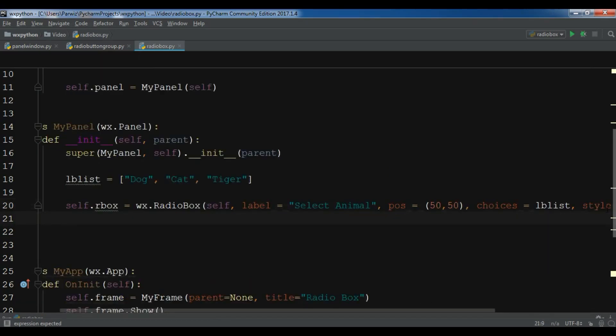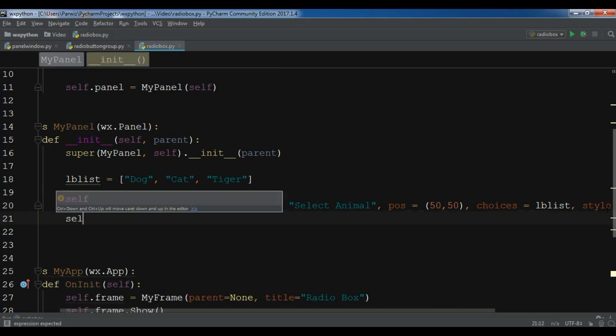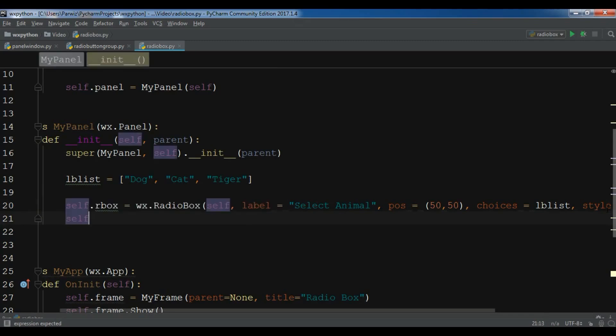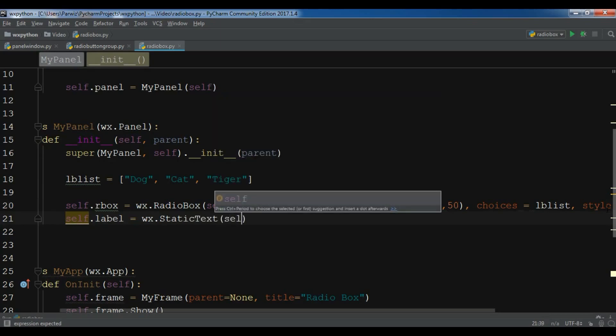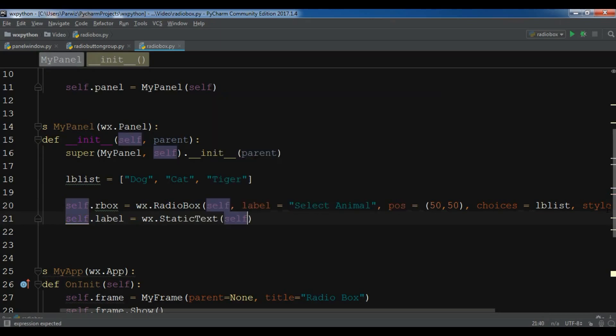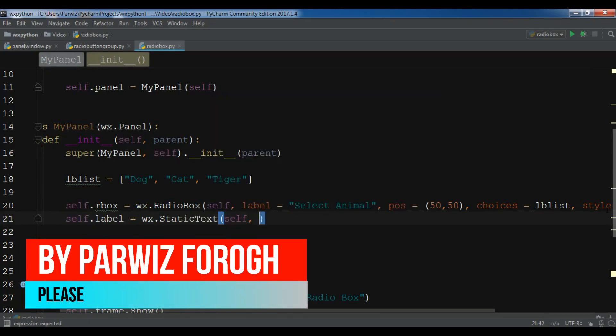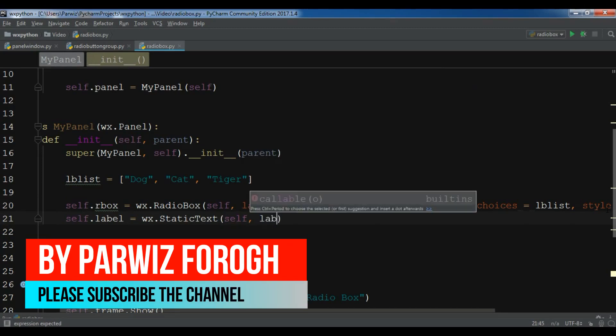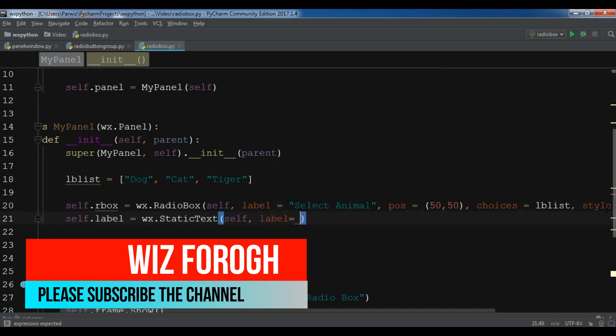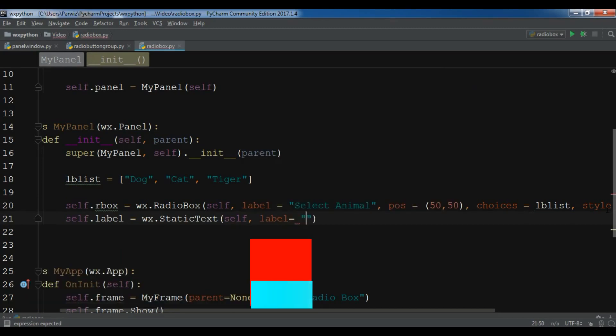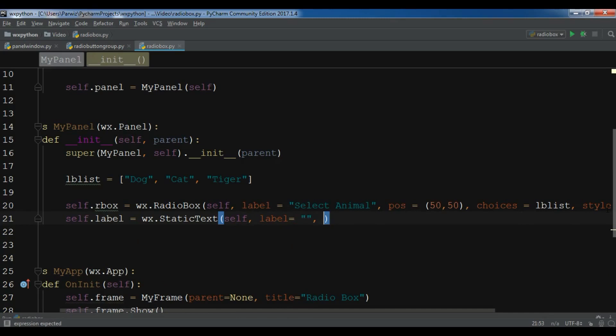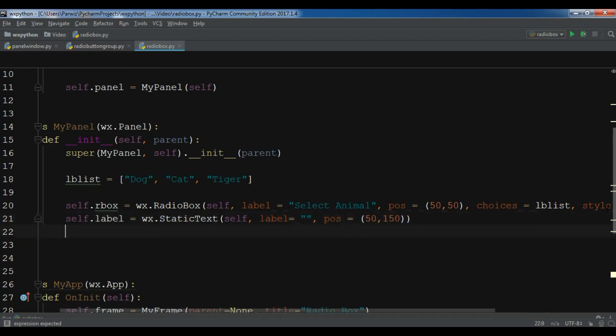After this, I'm going to create a label, self.label = wx.StaticText. It needs some parameters. The first one is self and the second one is the label. I'm going to leave it blank. And for the pos, I need to give it 50 and 150. Now this is our label.